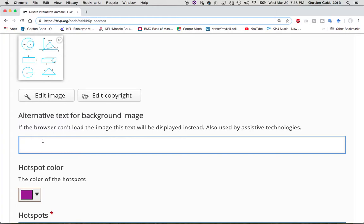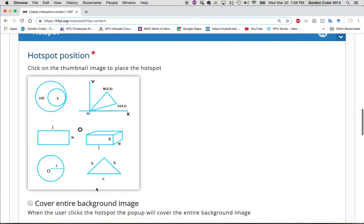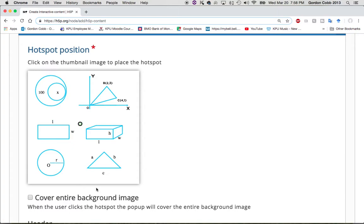There are a few things to fill in. The alternative text for the background image is what displays if the image can't be shown, so I'm going to call this 'geometry hot spot exercise.' Now I have to decide where I want the hotspots to be. Because I'm terrible at math, I found this image — it looked simple enough, but I don't really remember what most of it means since I haven't taken a math class since 1991.